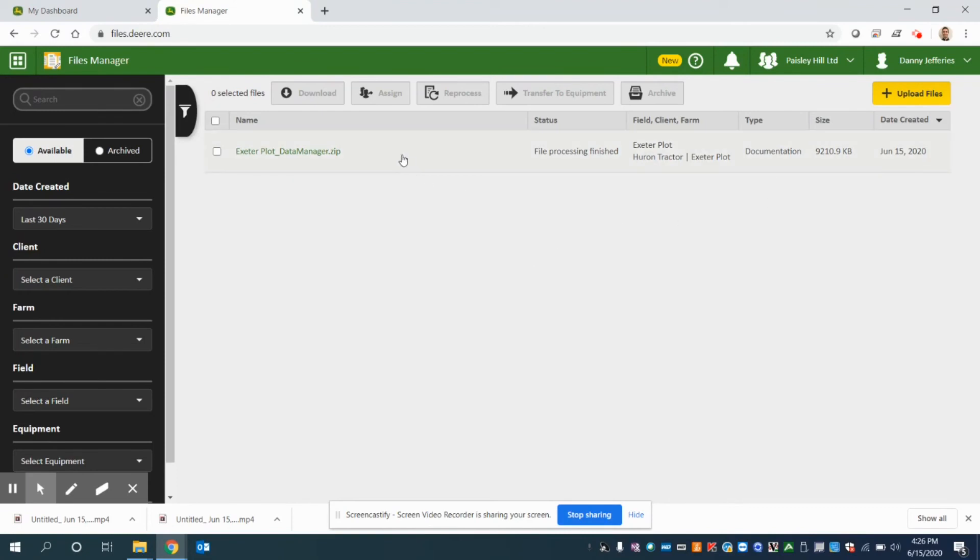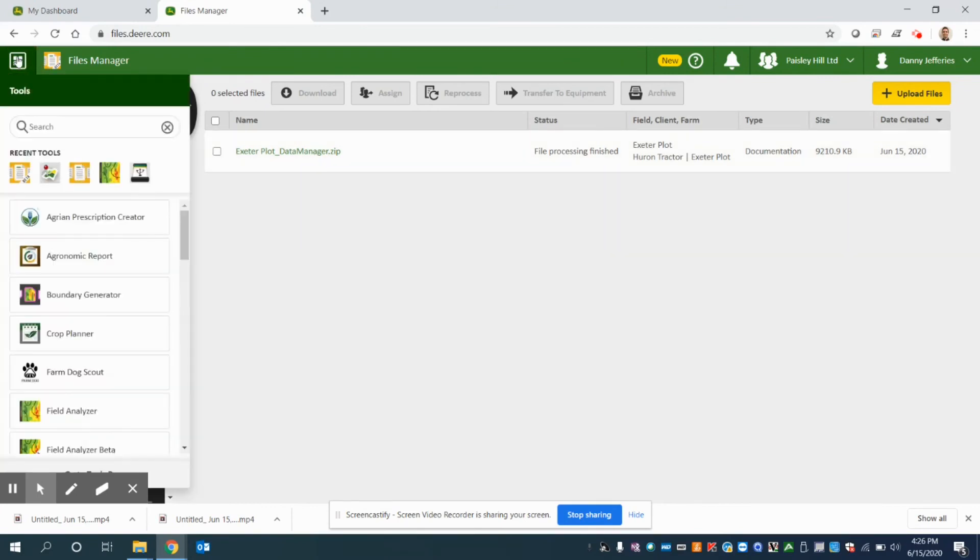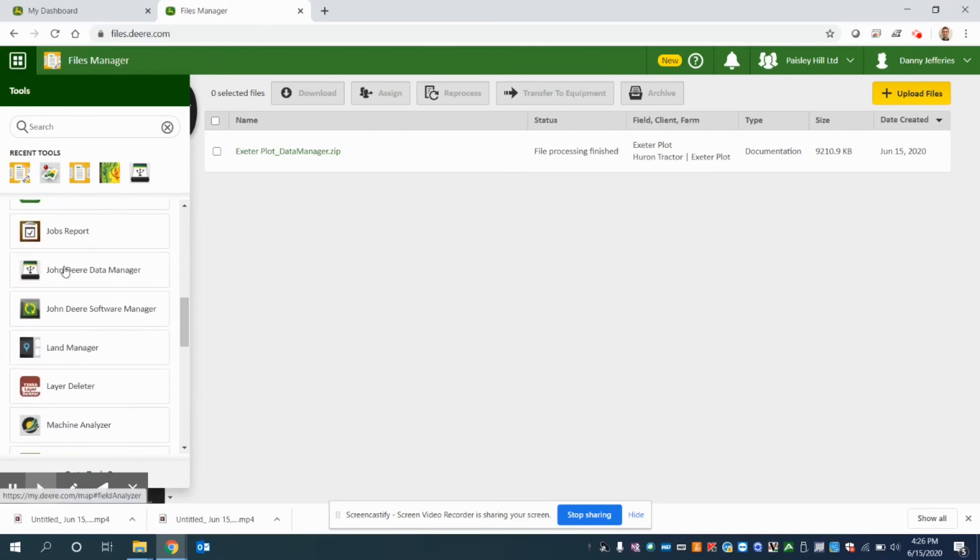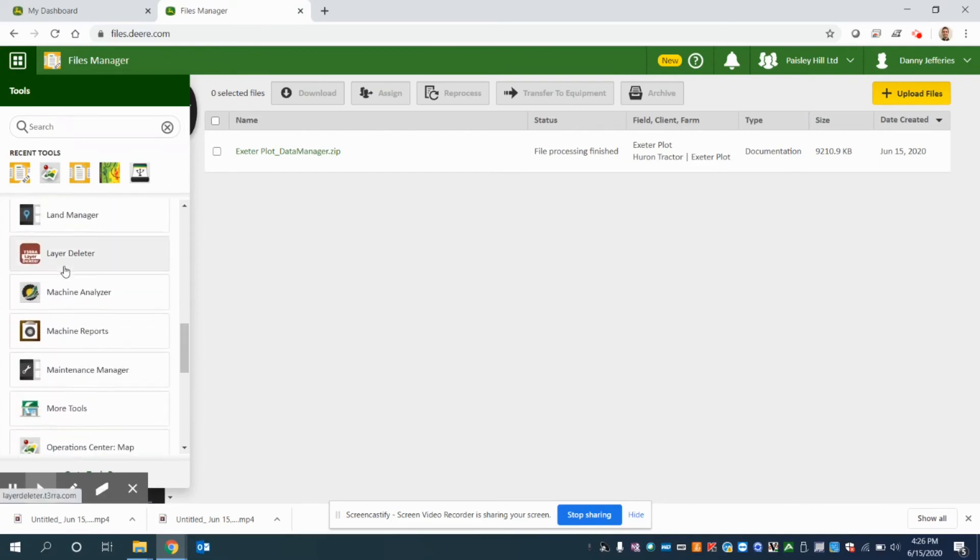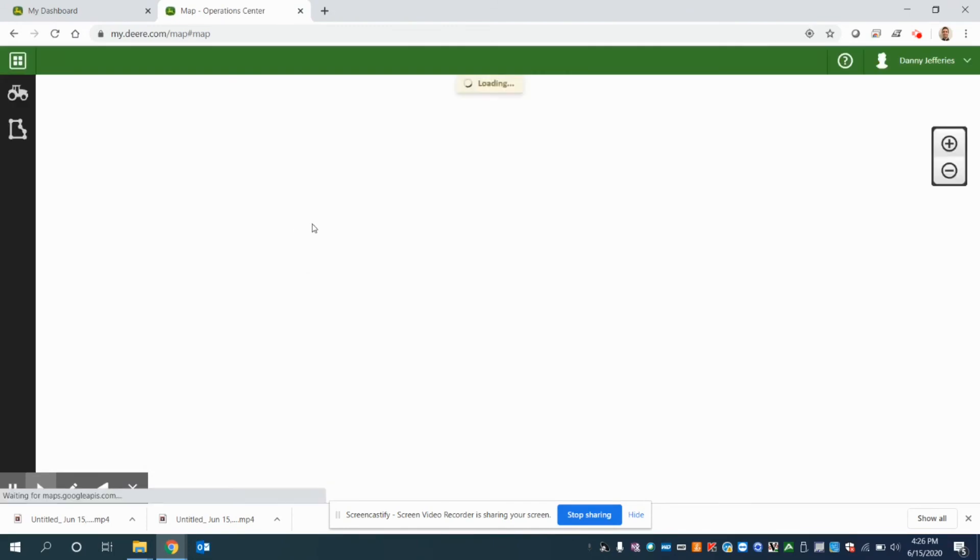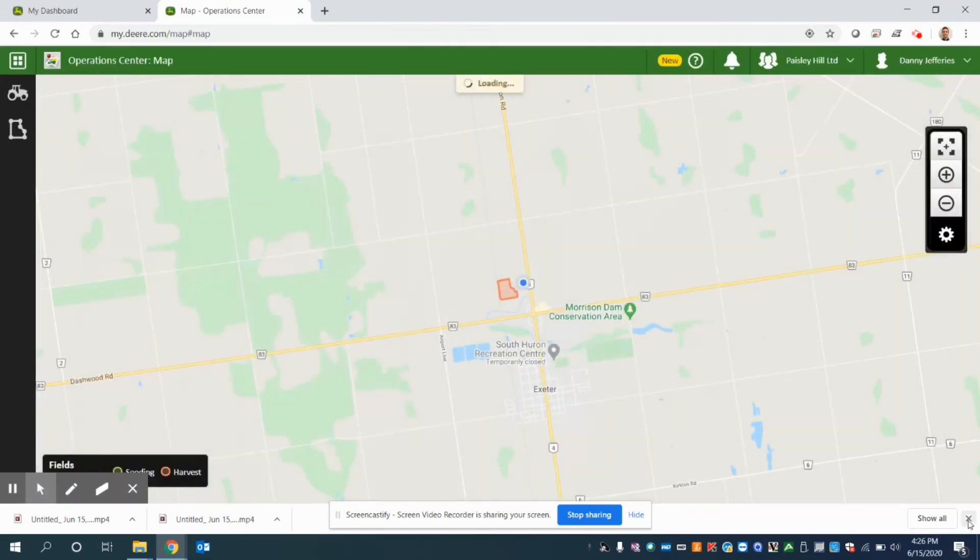Now, if you had wireless data transfer in here, this date created would match the date you were in the field. So now since it's finished uploading, let's navigate back to our operation center map, which is kind of considered your home page in operation center.